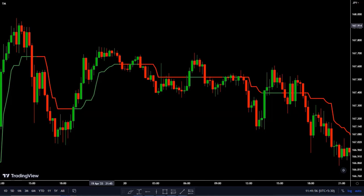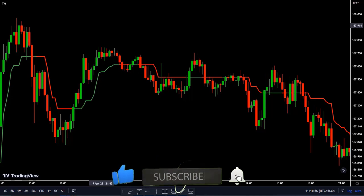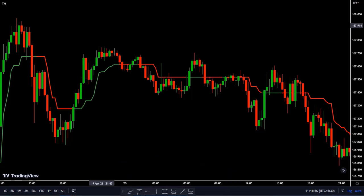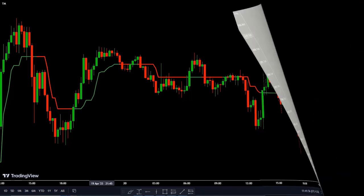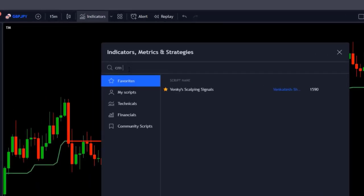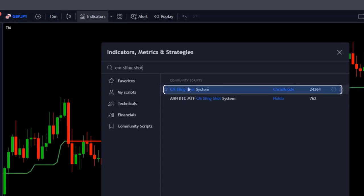We can eliminate all of these fake signals using the methods I'm going to introduce. If you're enjoying this video, make sure to leave a like and subscribe to the channel for new trading strategies. Now let me teach you how to filter these fake signals. We need to add another indicator to our chart. Click on the Indicators option at the top of the page, and on the search bar type CM Slingshot System and apply it to your chart by clicking on it.